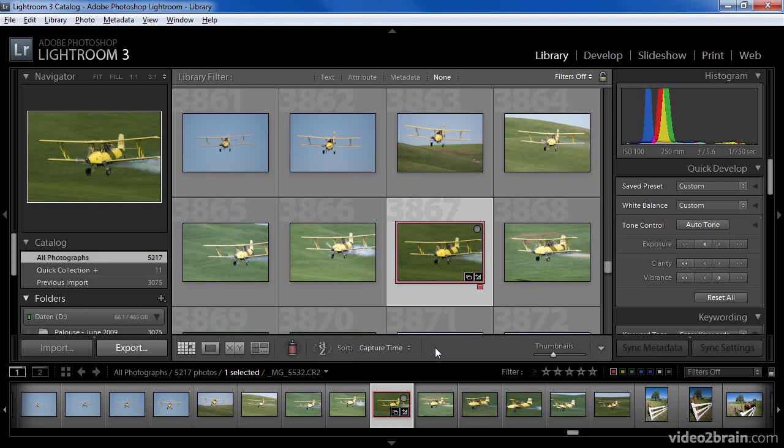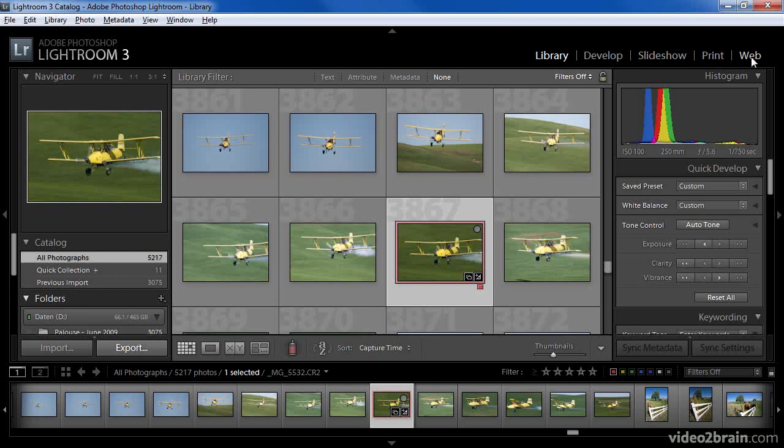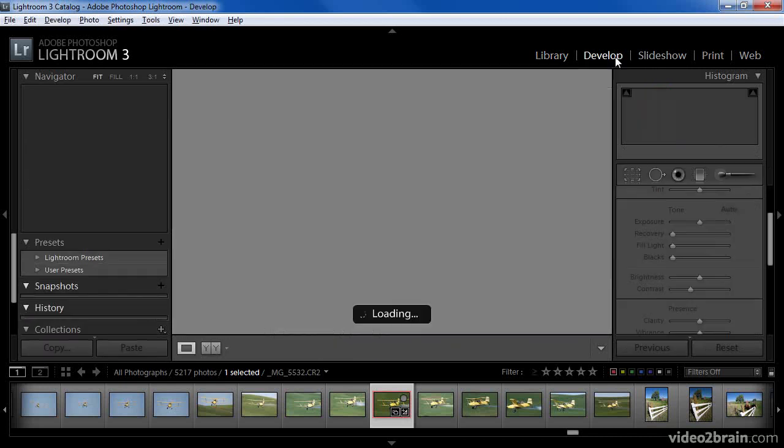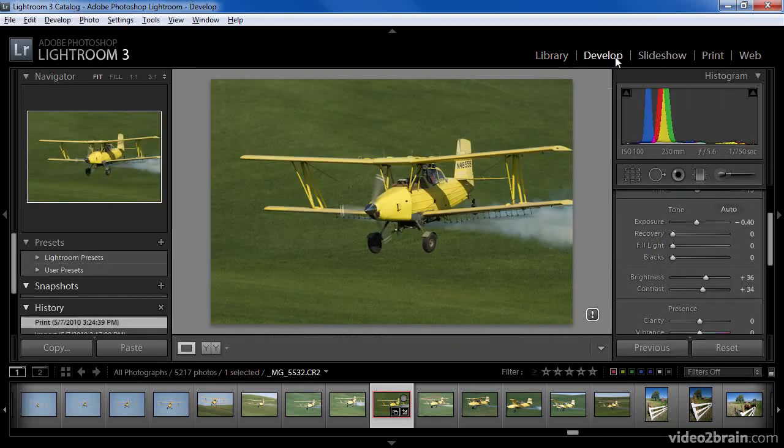Lightroom is organized into five modules. Those modules are listed in the Module Picker at the top of the Lightroom interface. We can choose between the Library module, the Develop module, the Slideshow module, the Print module, and the Web module. Each of these have their own purpose. The Library module is largely for organizing and managing your images. The Develop module is for making those images look better. And the Slideshow, Print, and Web modules are all used for sharing your images in one form or another. We can switch between each of these modules simply by clicking on the name for the module on the Module Picker.